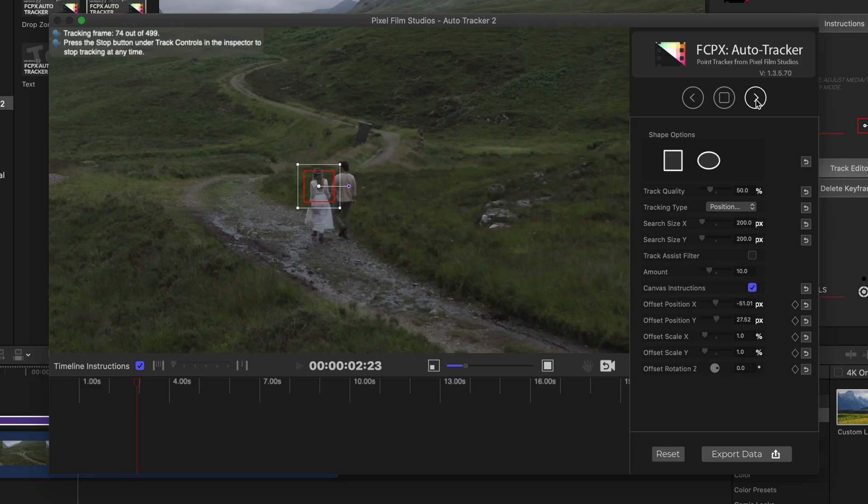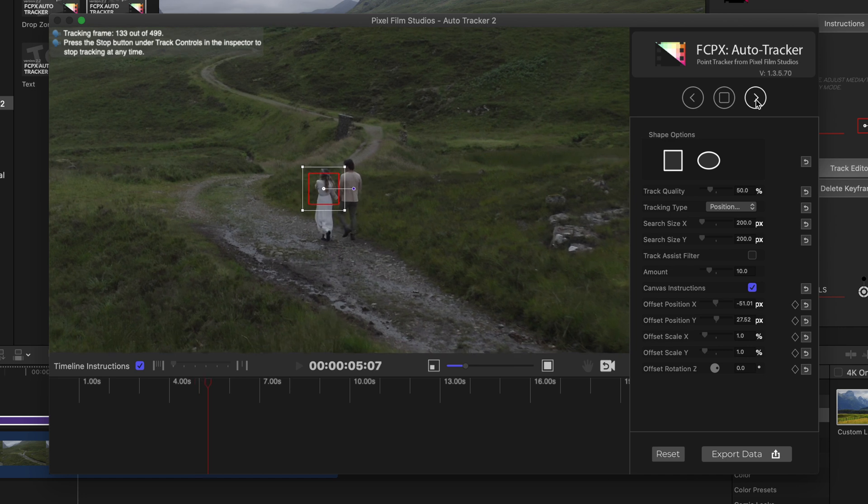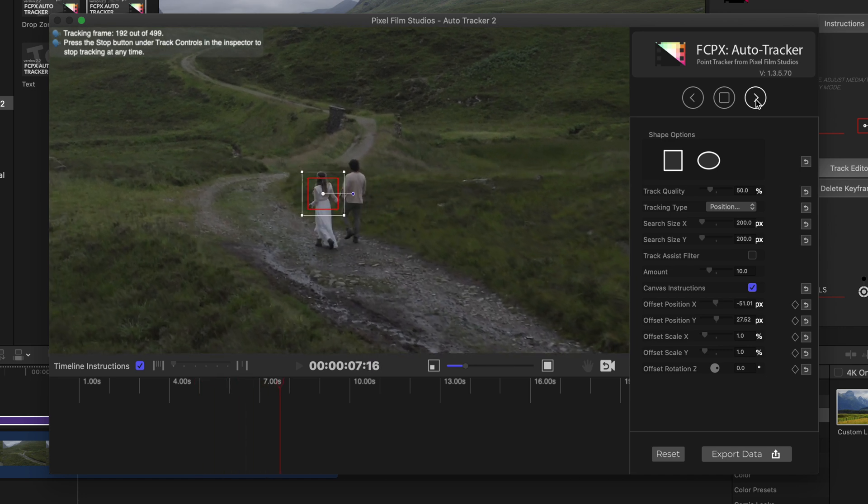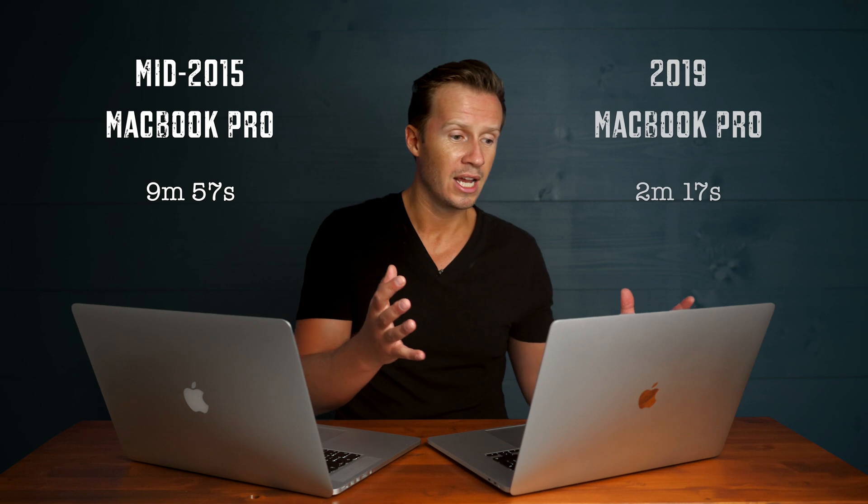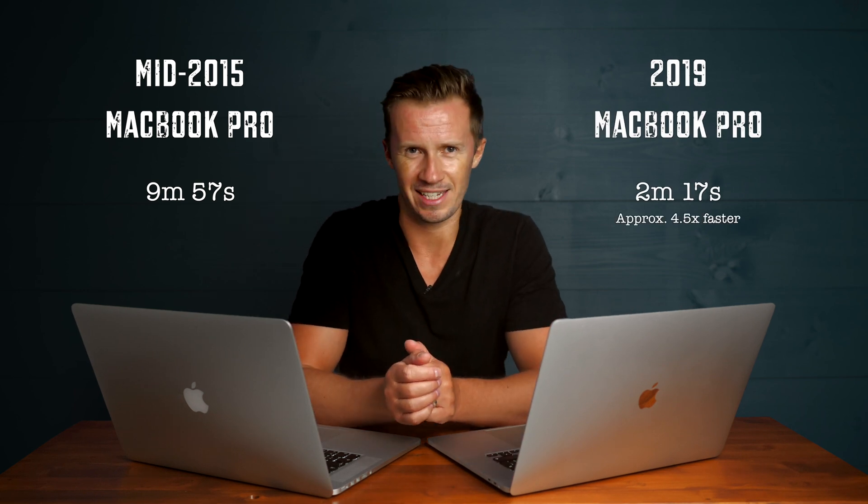Another plugin we use quite frequently is a motion tracking plugin — you can get all kinds of cool effects, track text on screen, and so on, but it's extremely computer intensive. It makes me hesitant to use it because it slows the editing process to a halt. I tested it tracking something like 500 frames: on the old computer, nine minutes and 57 seconds; on the new computer, two minutes and 17 seconds.